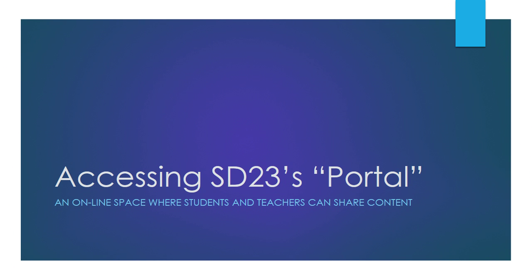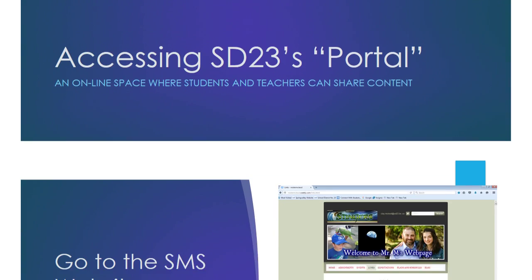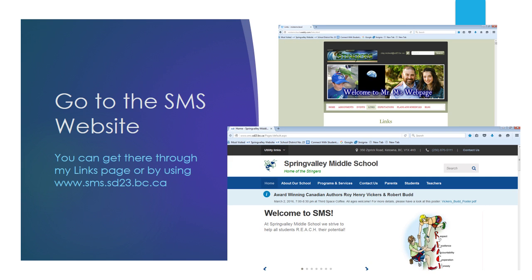School District 23 has a portal or online web space where students and teachers can share content. To get to the portal, you can go to the SMS website either by going to my links page and clicking on the hyperlink, or by going directly there at www.sms.sd23.bc.ca.